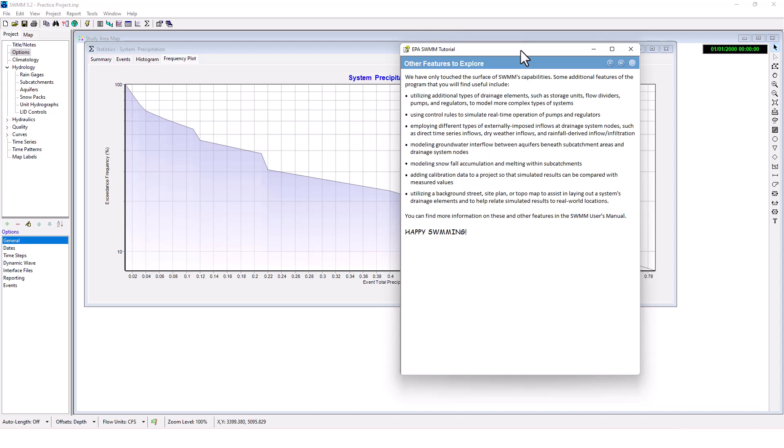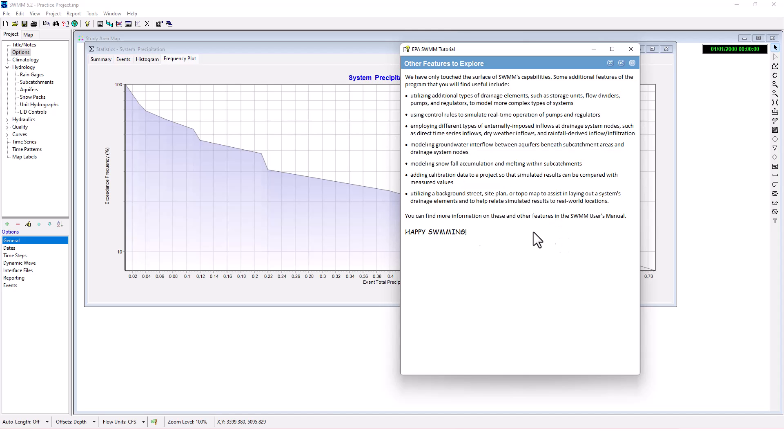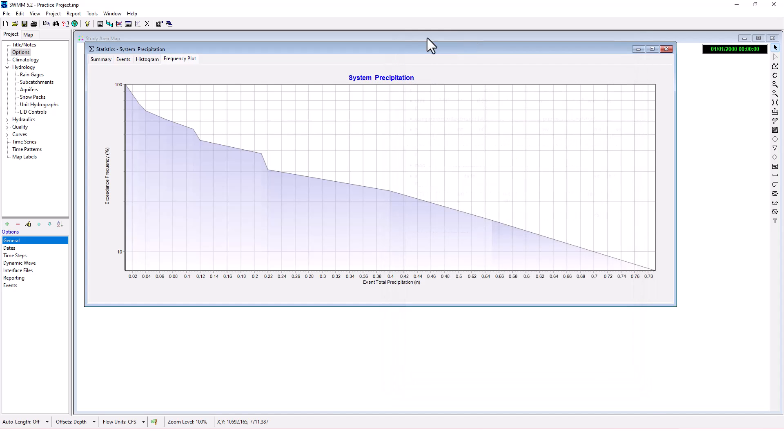We've only touched the surface of SWMM's capabilities. I hope to do more videos on some of the more capabilities in SWMM - these are just covering the tutorials. As you can see, there's a lot to do here: utilizing the drainage elements, control rules, modeling snowfall. There's a lot to touch on here. I hope to cover all of it. Thank you for watching this part of the series. You'll want to see the next video for how to take continuous simulation modeling to the next level in PCSWMM. Thank you so much for watching and we'll see you guys next time.